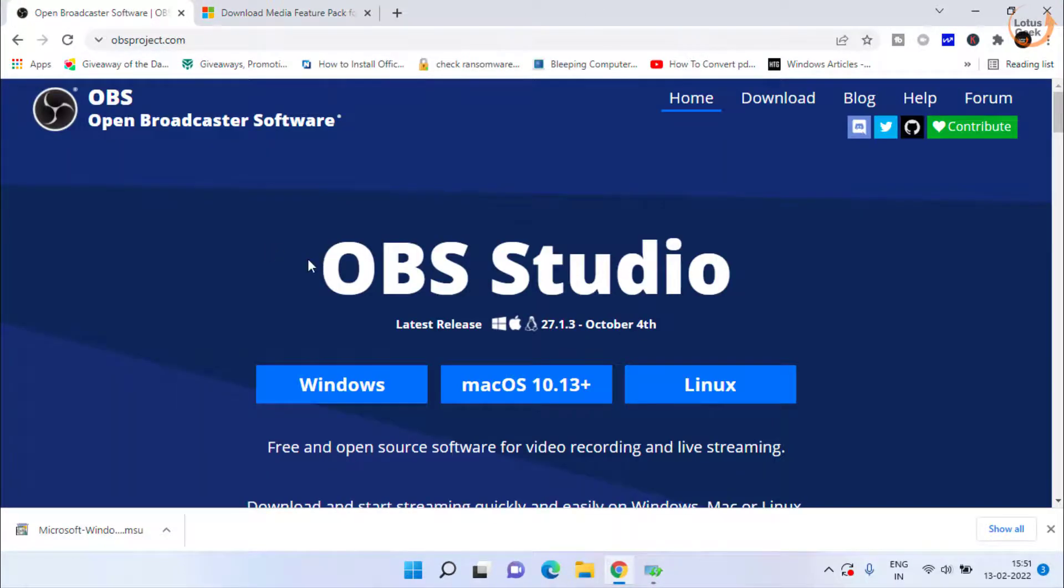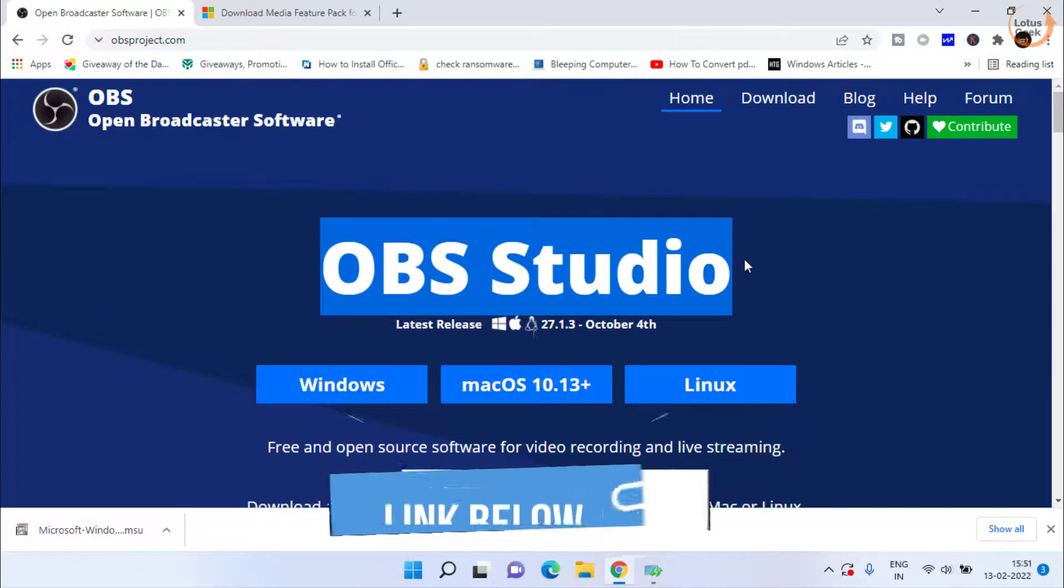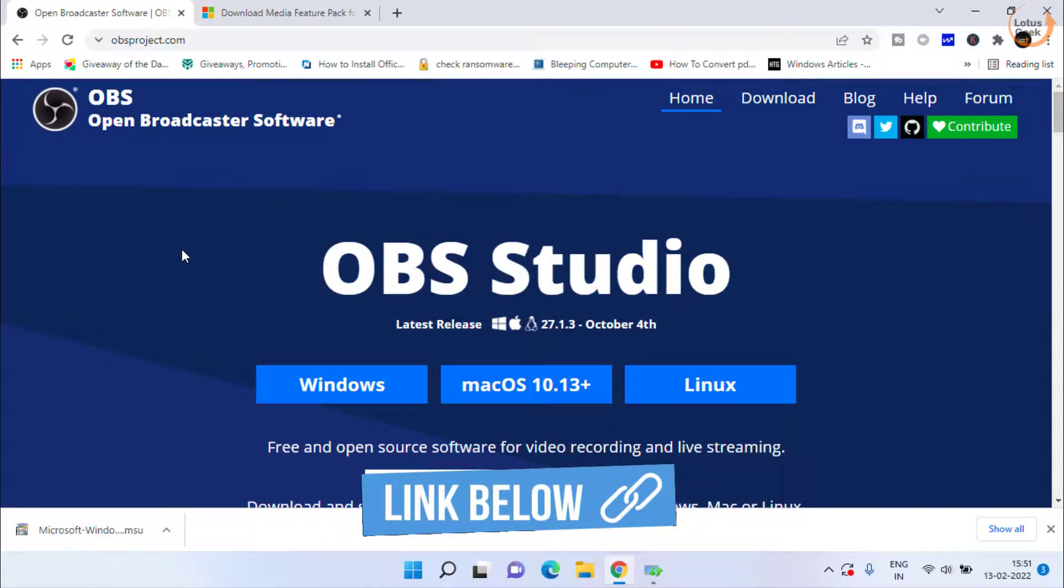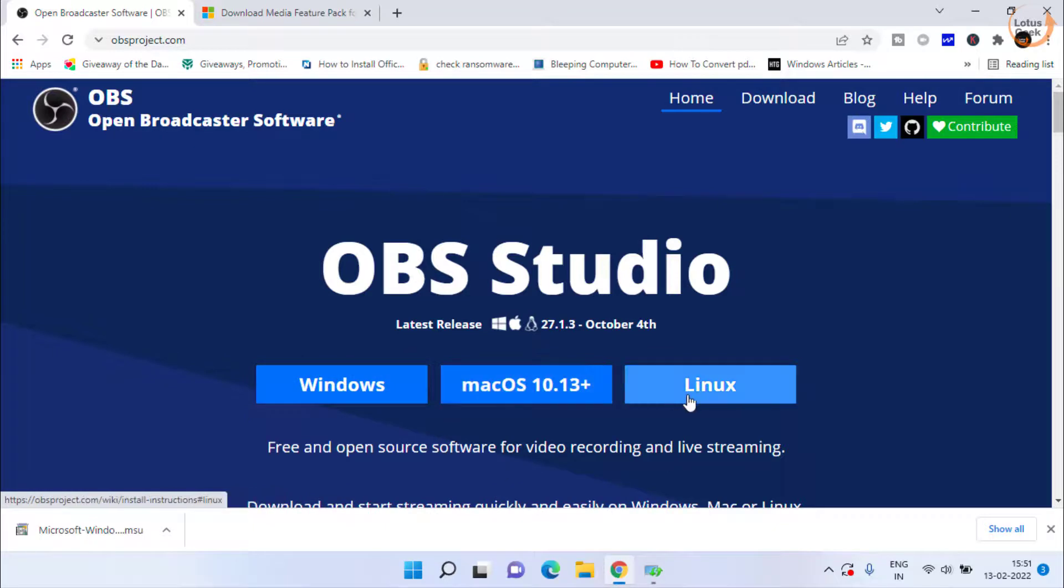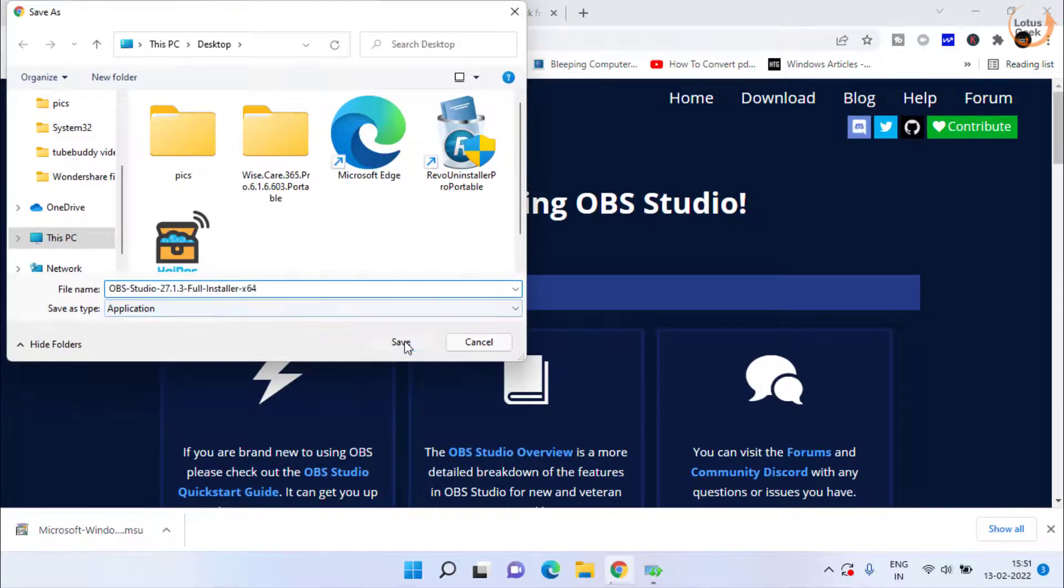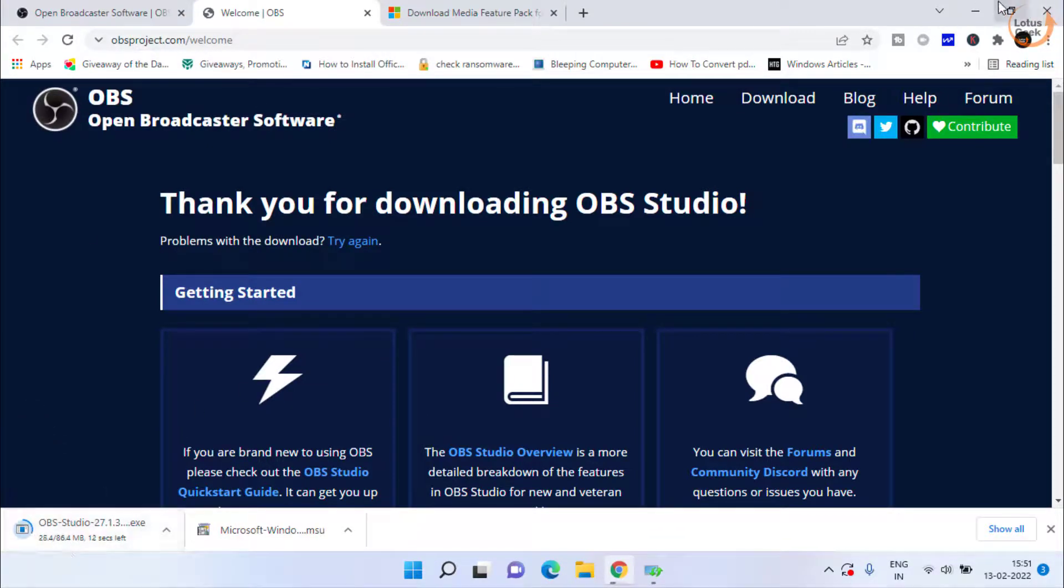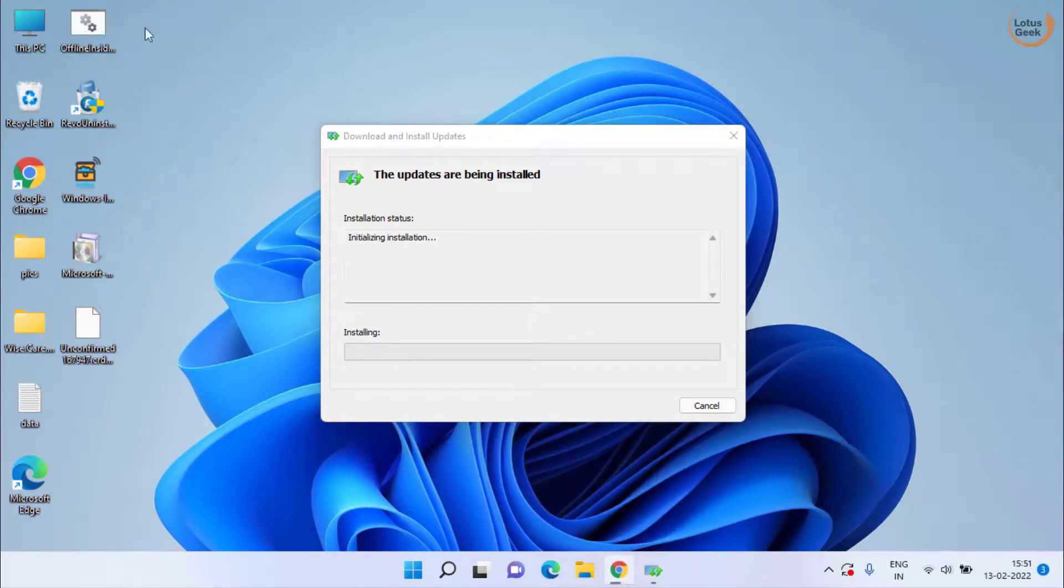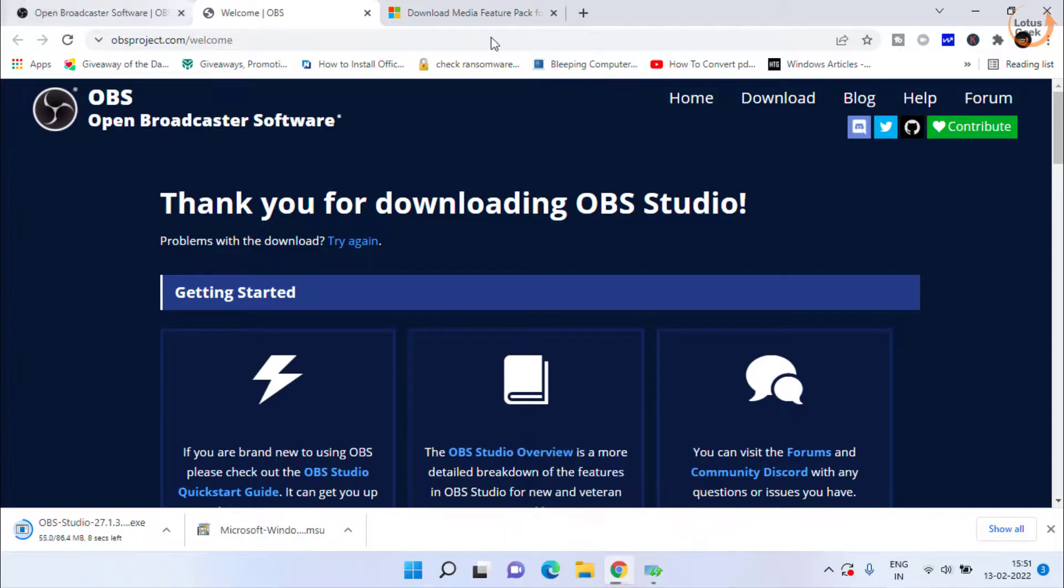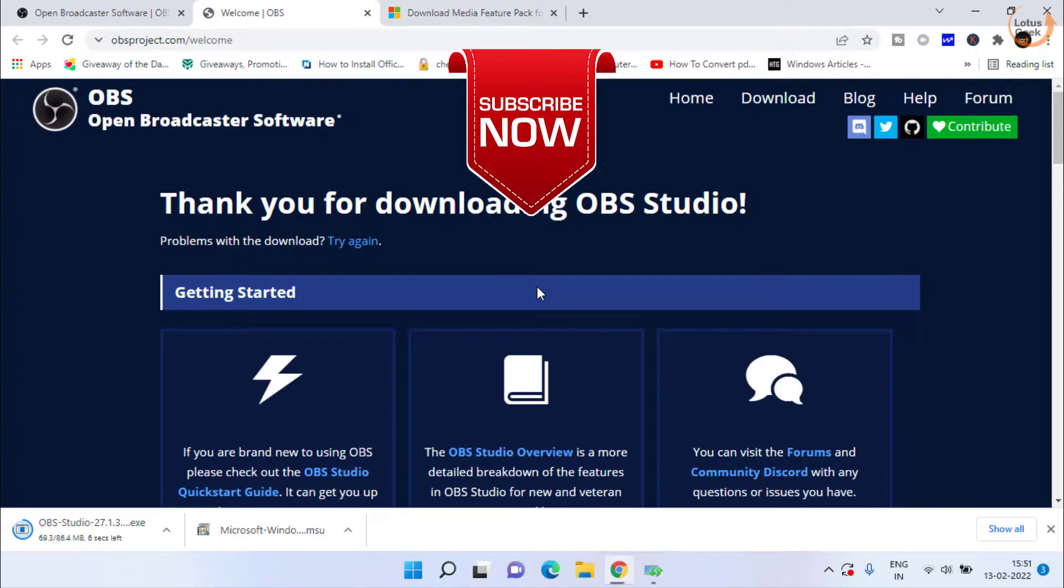If all the steps fail, the last option is to use OBS Studio. It is totally free, it is an open source software, and you can download it for Windows, Mac, as well as Linux. Click the download button and save it in your system. It's around 90 MB. Once downloaded, install OBS Studio in your system. This will help you record your Windows screen completely free without any kind of limitation.